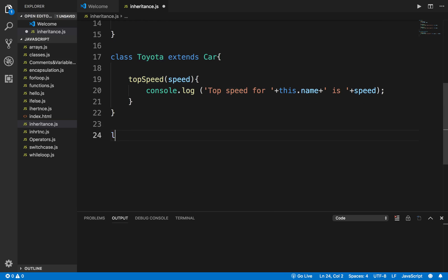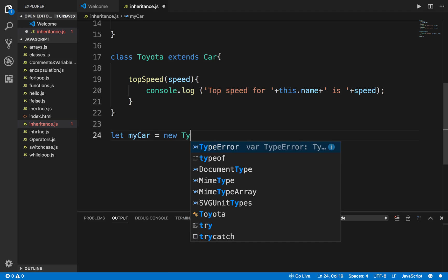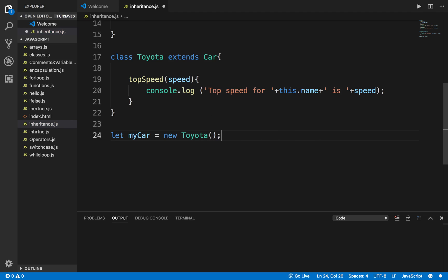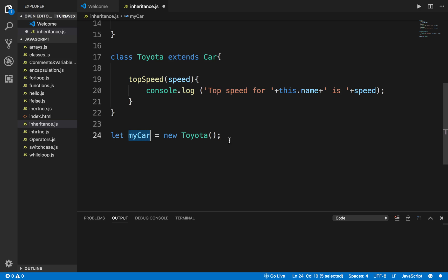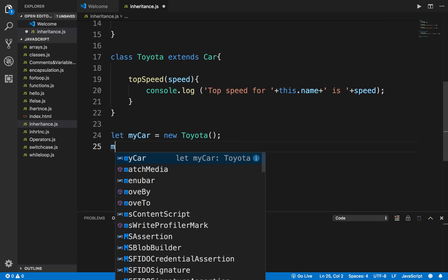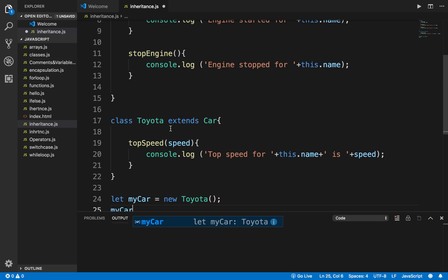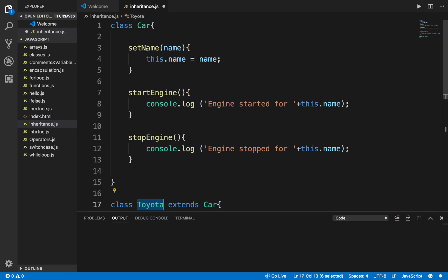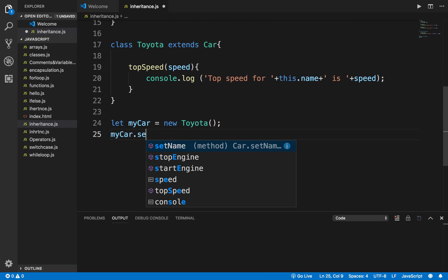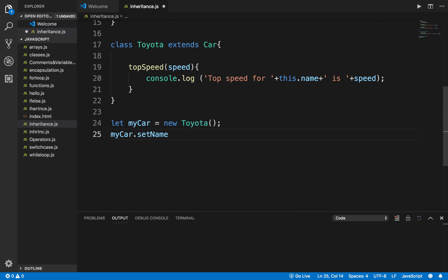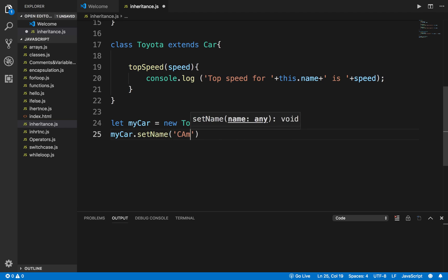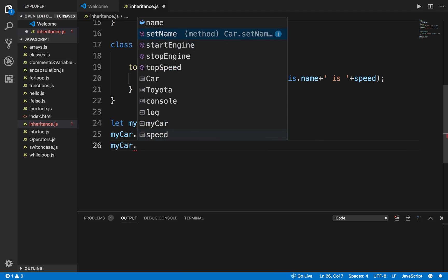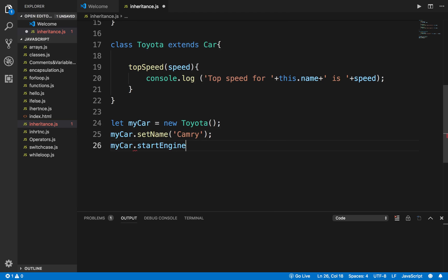Now I will create an object for the Toyota class. I will say let myCar equals new Toyota. So I have created an object by the name myCar. Now see I can use this object reference and I can access the methods and properties not just of the same class which is Toyota but also of the parent class. So I can say here myCar.setName and I can set the name. I'll say this is Camry and I can say myCar.startEngine.